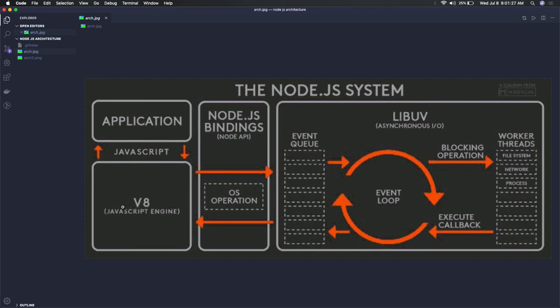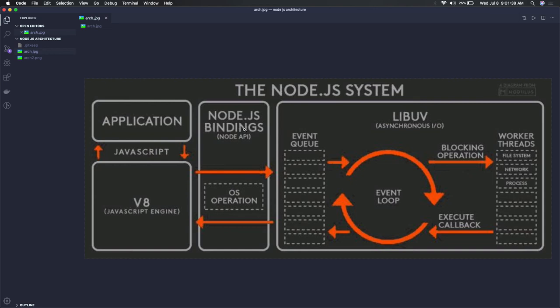To talk to the JavaScript engine, we have Node.js bindings which are written in C and C++. When you access the file system or the network, you need core library support.